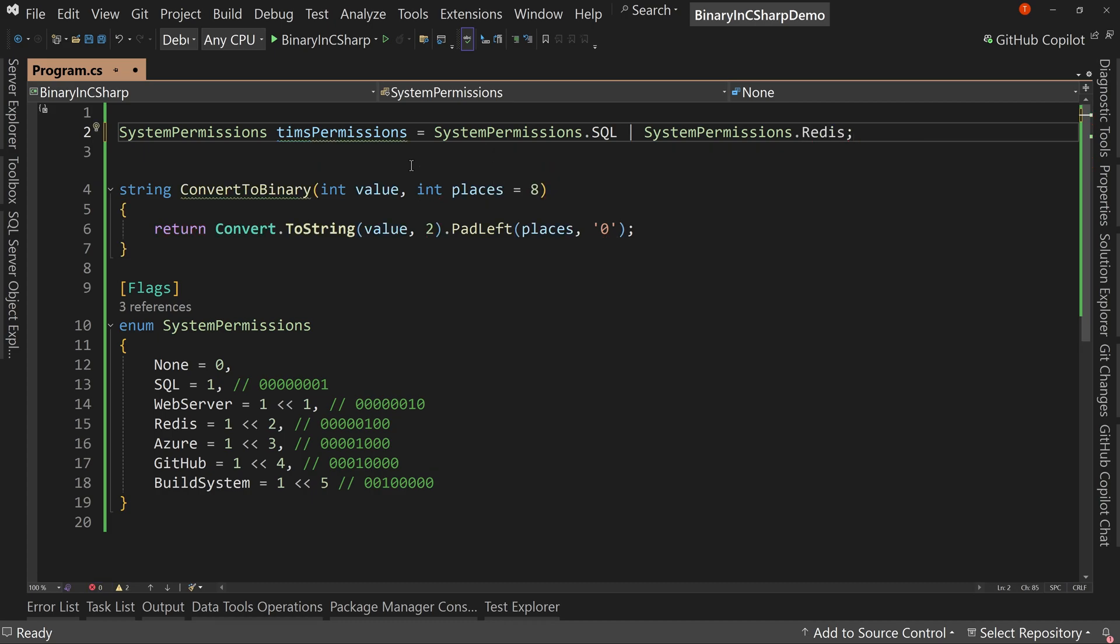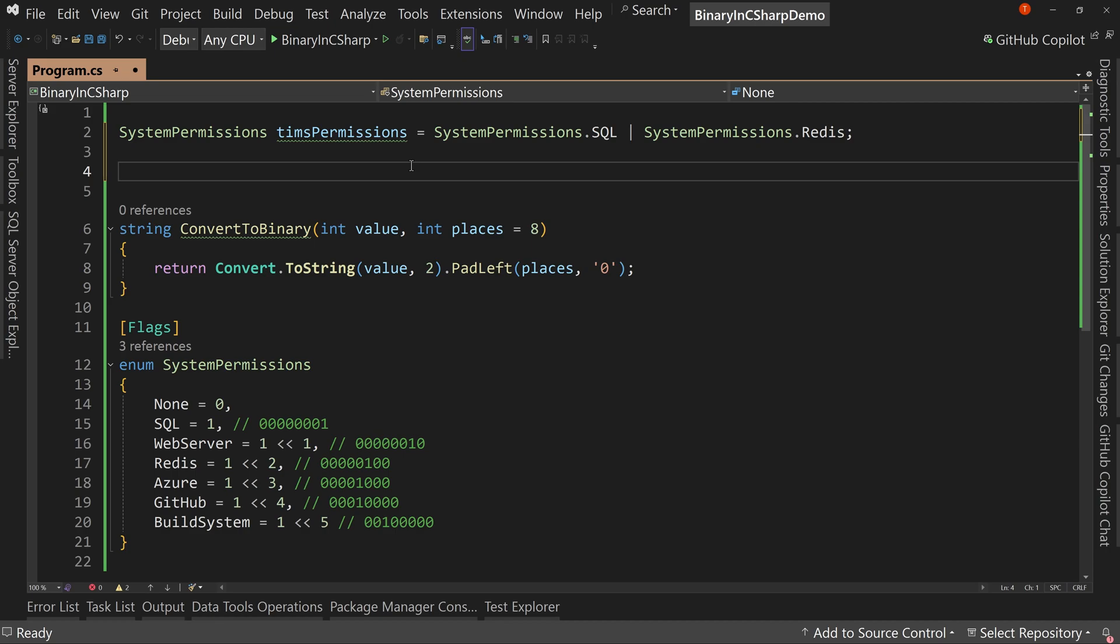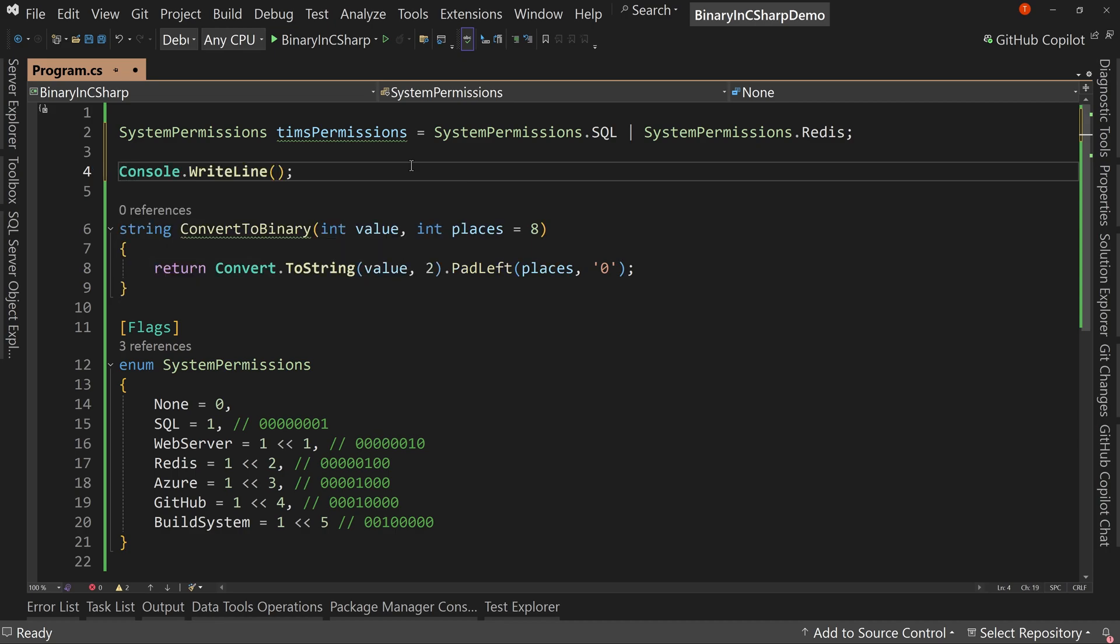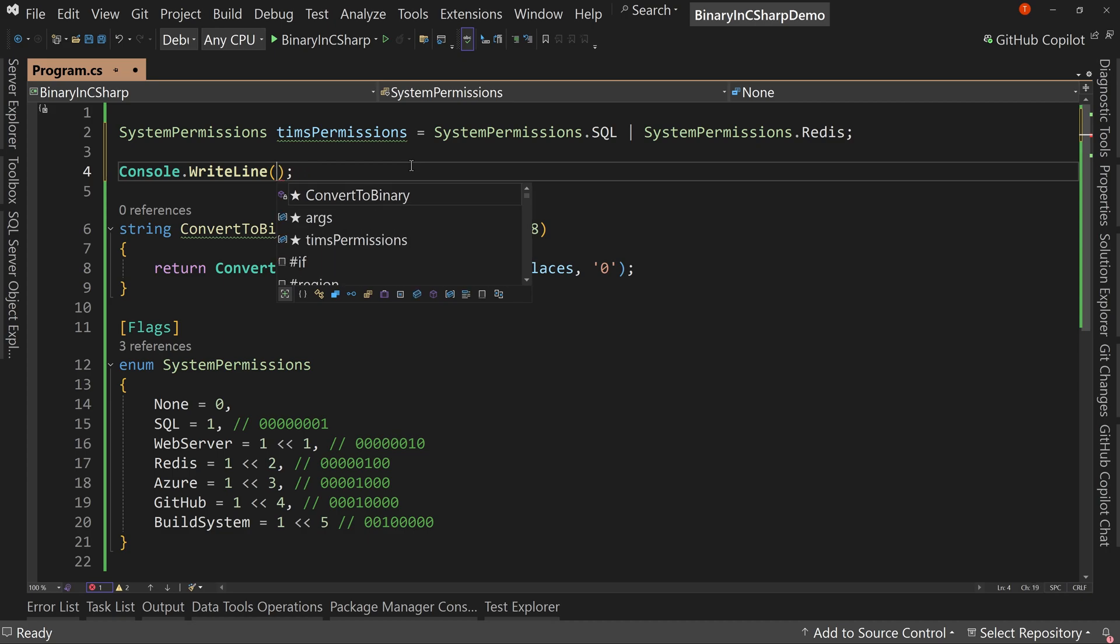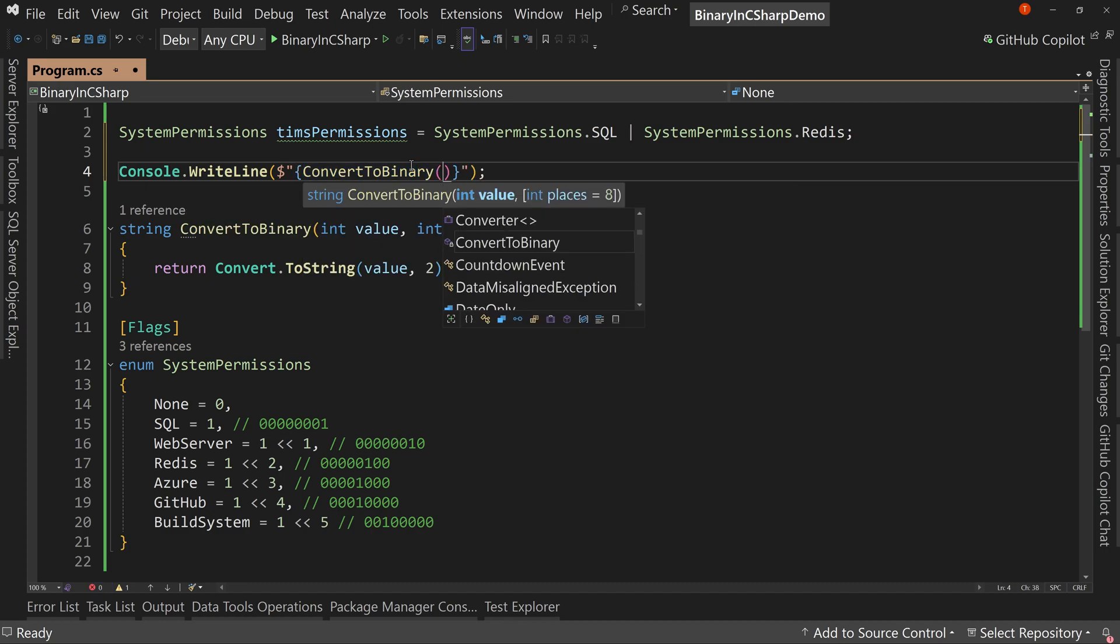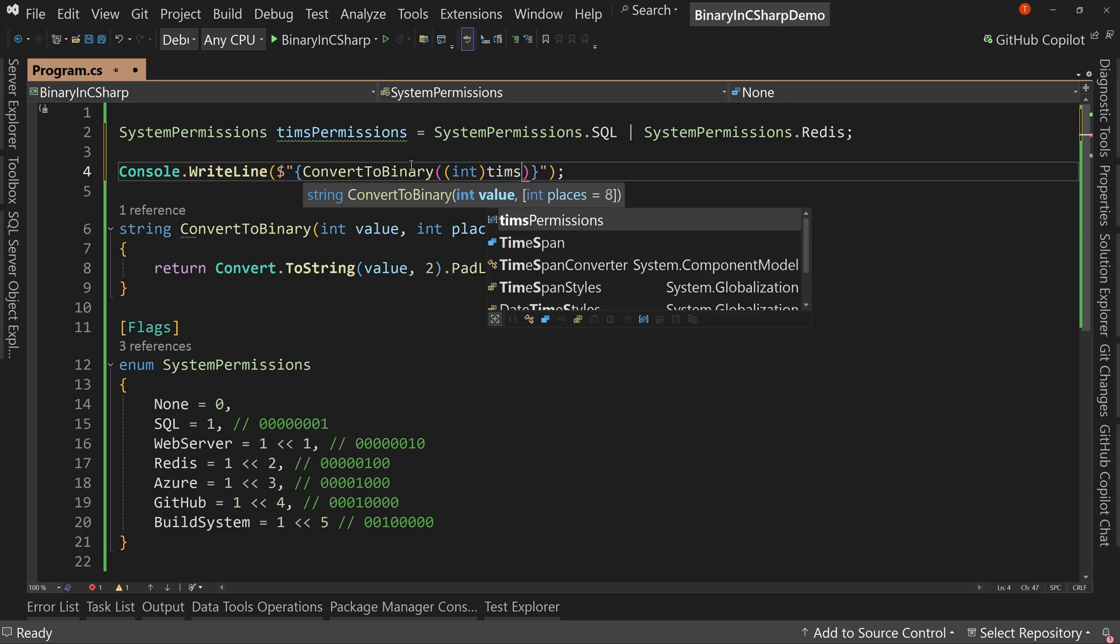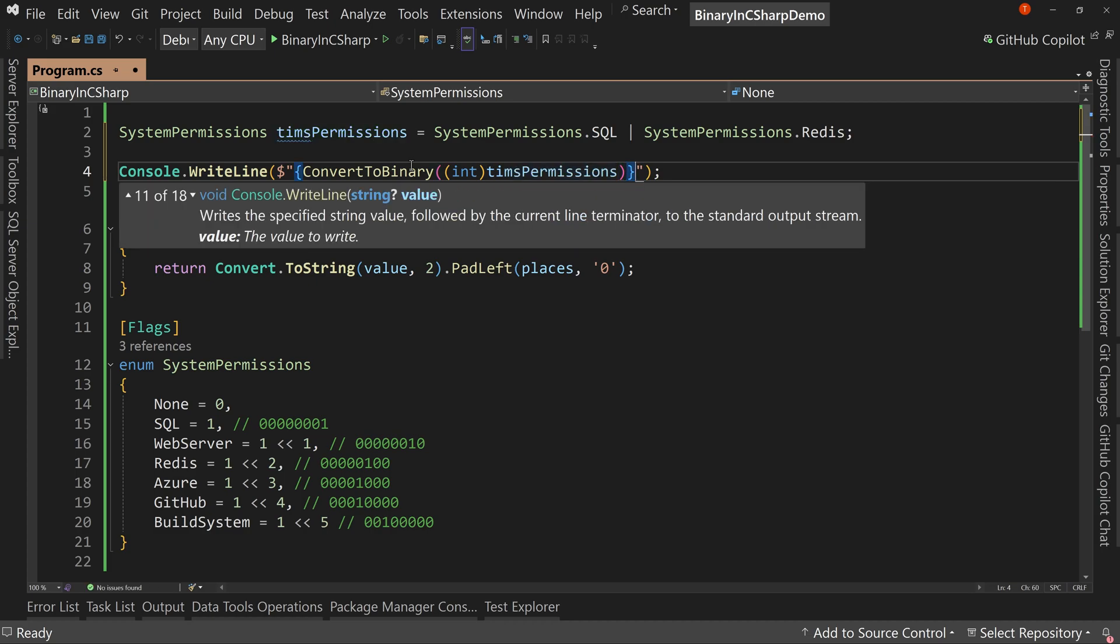So now if we look at my permissions, let's do a console write line. We're going to say convert. Let's actually do our string interpolation here. Convert. Wow, I have to put inside curly braces. Convert to binary. And we're going to say this is an int. And we're going to say Tim's permissions. And we'll put colon Tim's permissions.